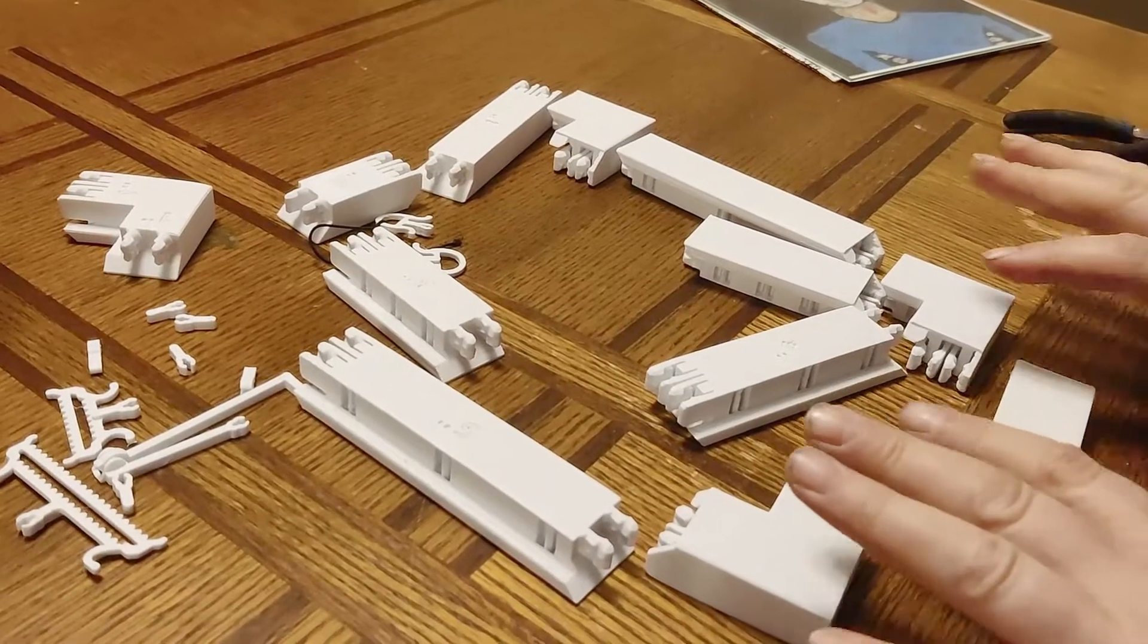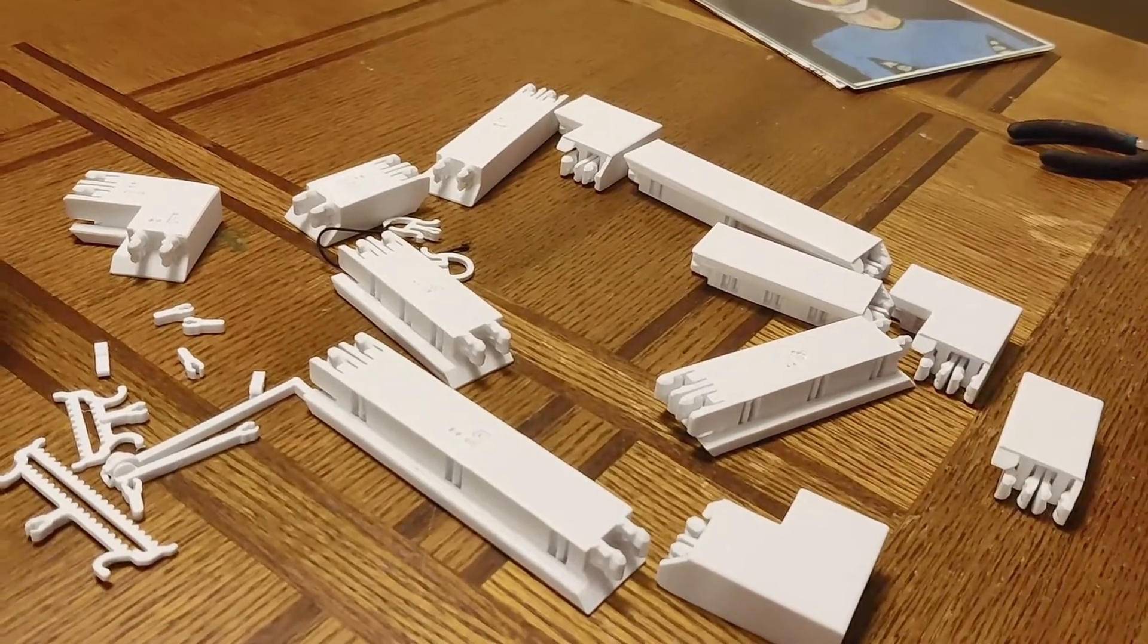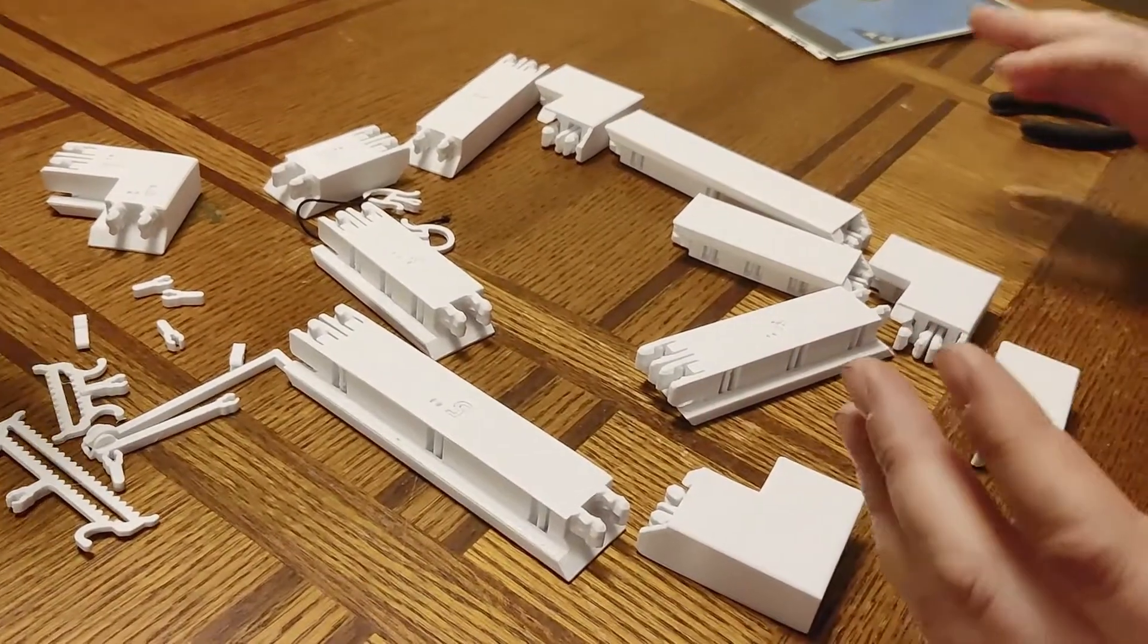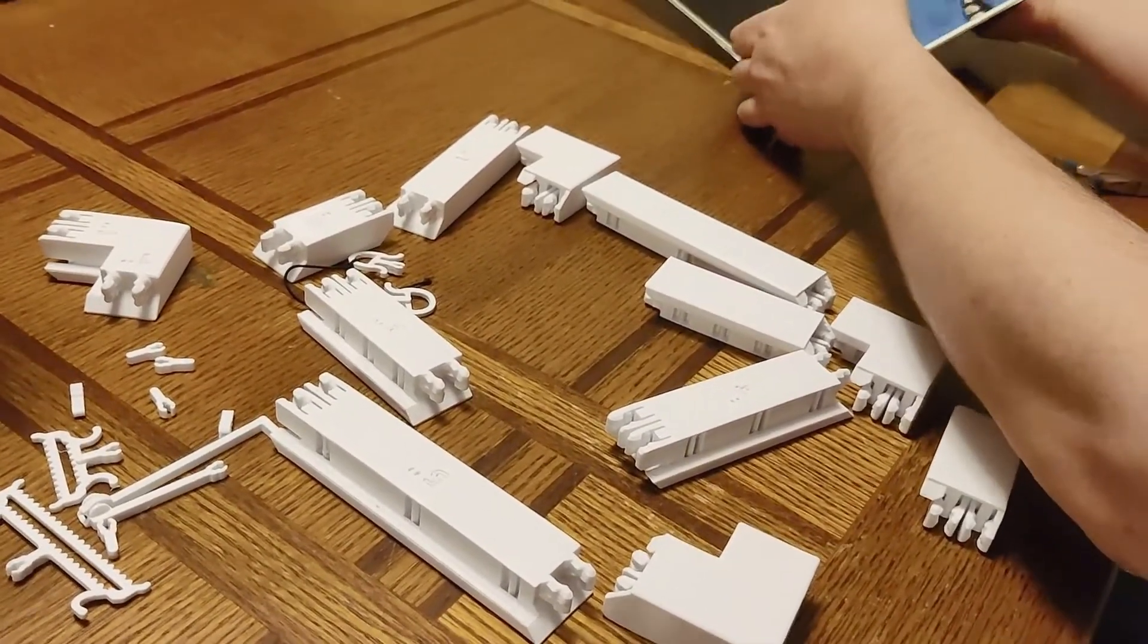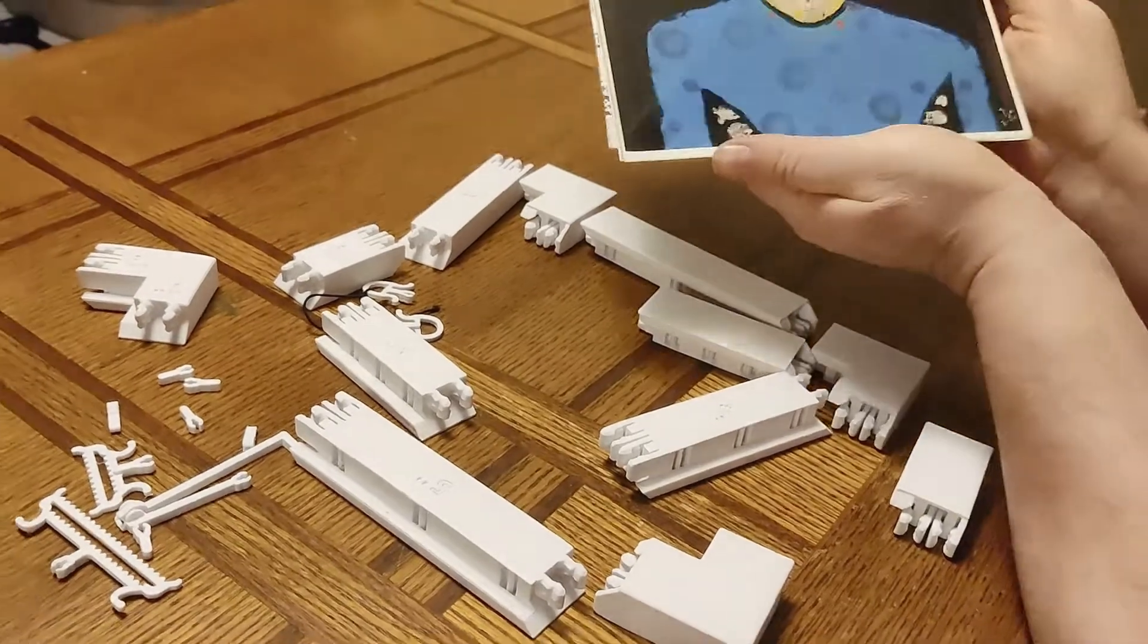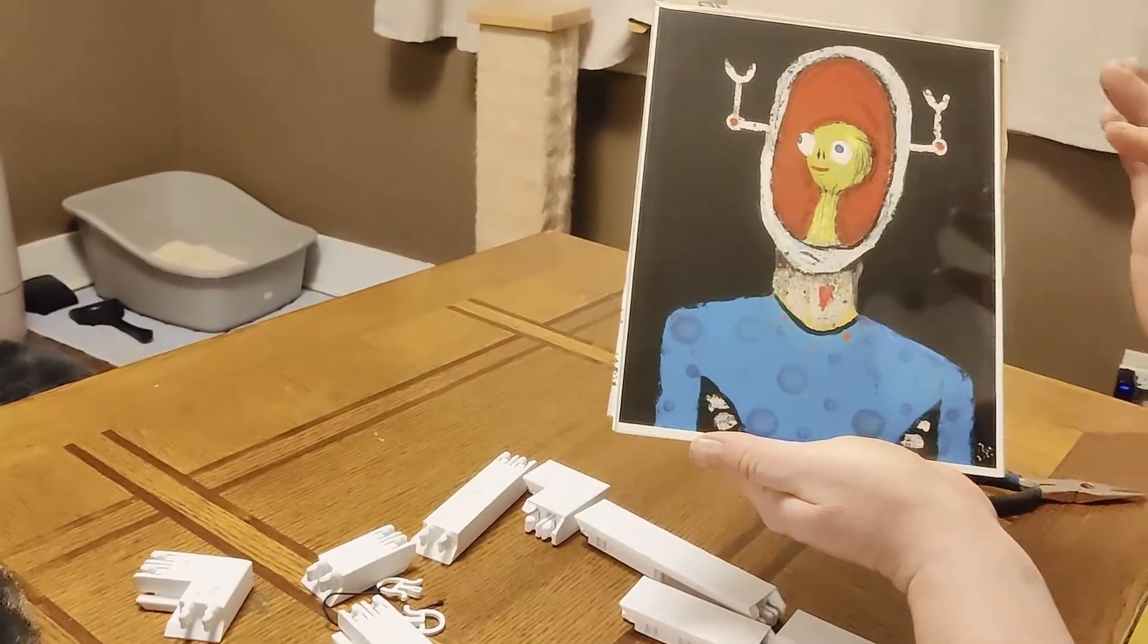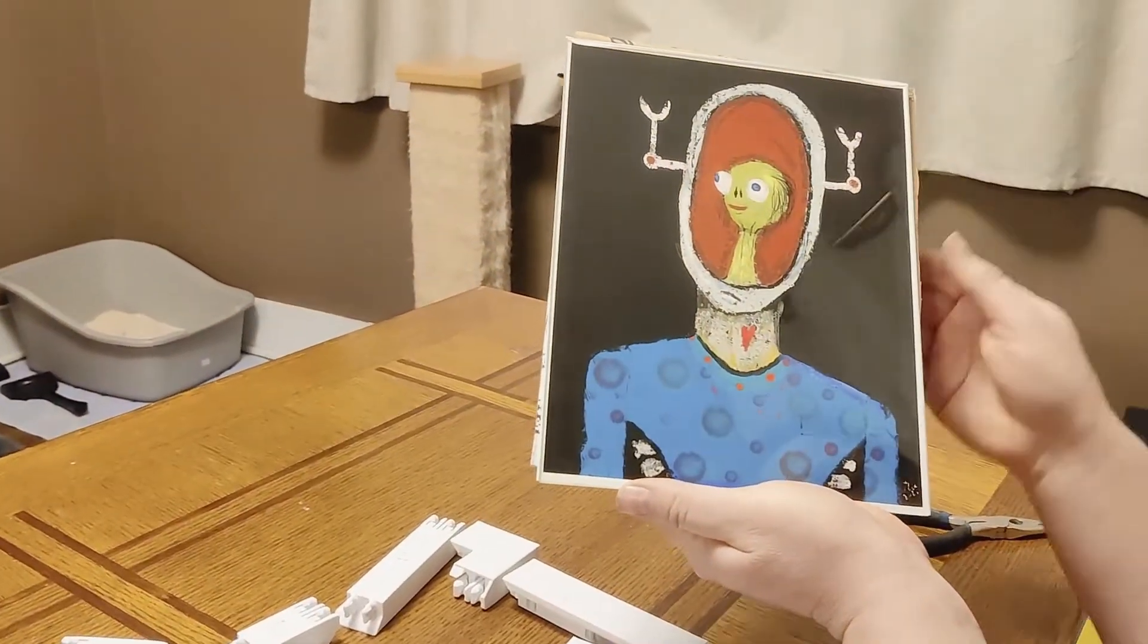This frame is snapped together so you can make basically any size that you want. Today we're going to be framing this picture. And the first step is measure the picture you're trying to frame. This one is 8 by 10.